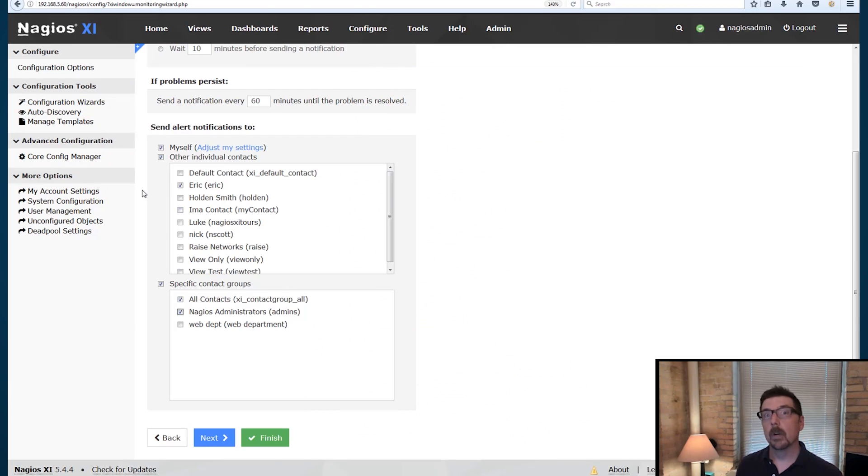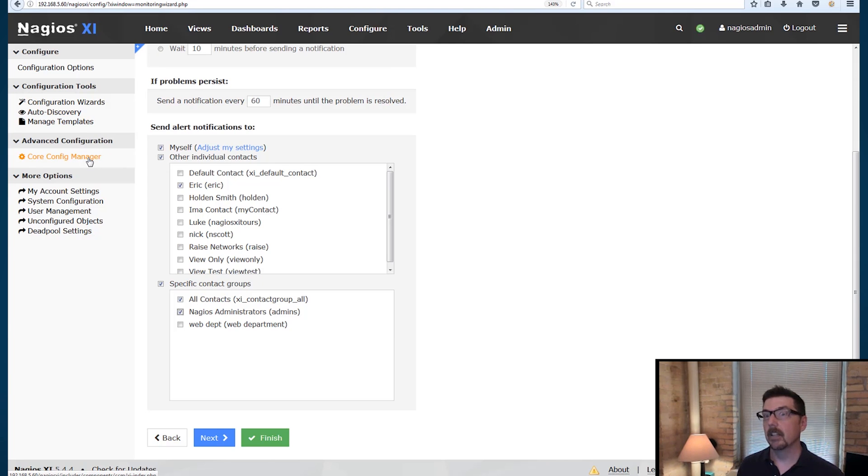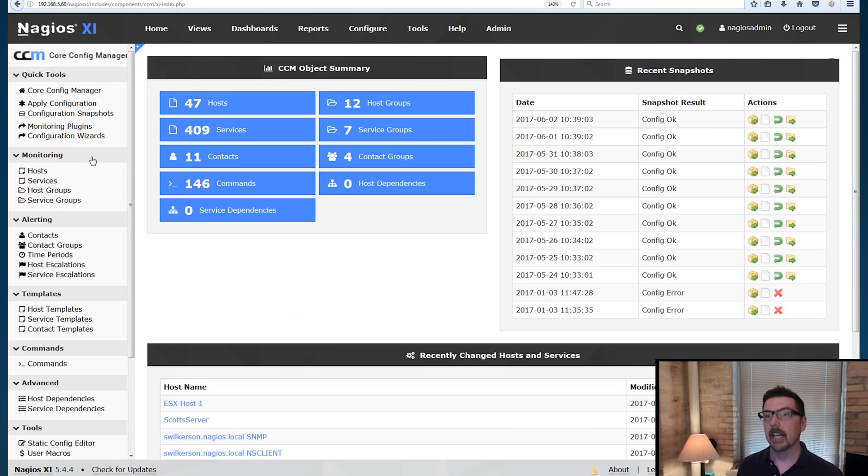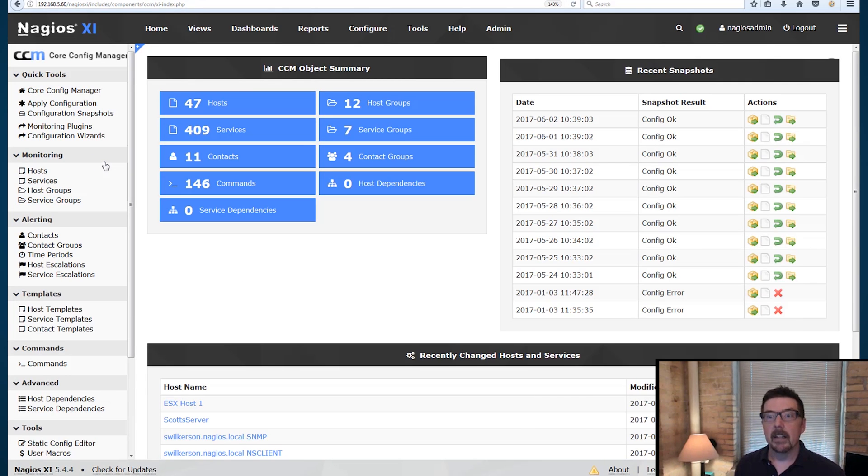Okay, we're going to go to the core config manager. It's right here in the sidebar, the core config manager. We're going to click that. There's a lot of information here. Here's what we want to look at.